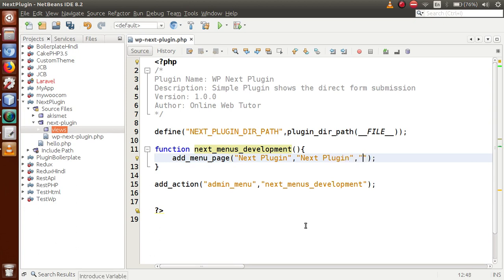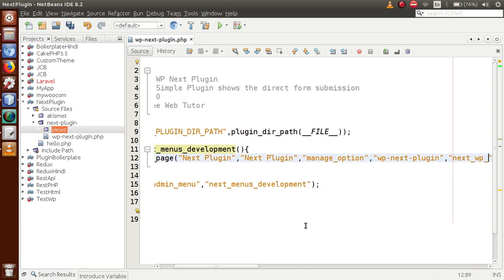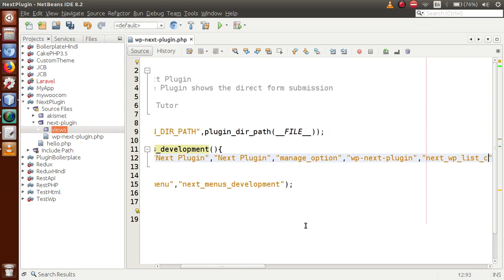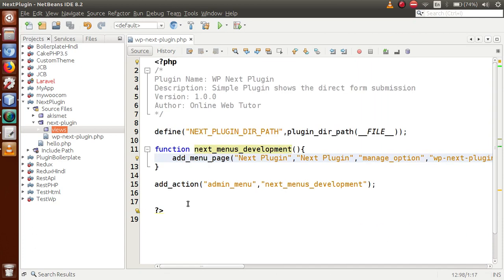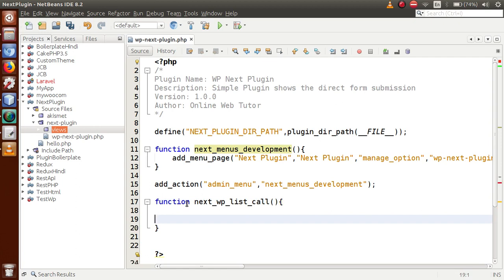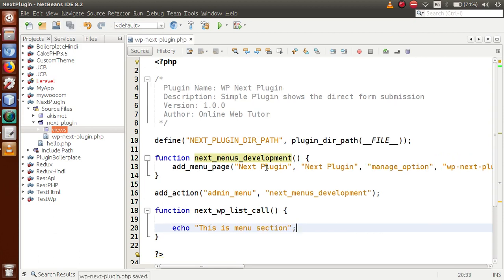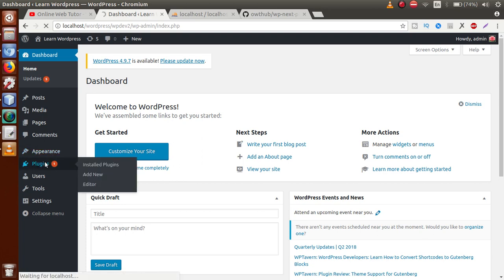The last parameter for add_menu_page is the callback function. Define a callback function — for now just echo 'this is menu section'. Save the file, go to the browser, refresh, go to the Plugins section, and activate the plugin. After activating, go back to check — the menu section didn't appear, so let's verify the parameters. The capability should be 'manage_options'.